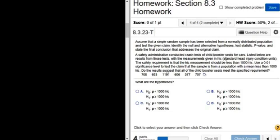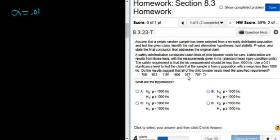So if the HIC is less than 1000, then the booster seat for the child is considered safe. If it's not less than 1000, that's bad. We use a 0.01 significance level — that's our alpha — to test the claim that this sample is from a population with a mean less than 1000 HIC.